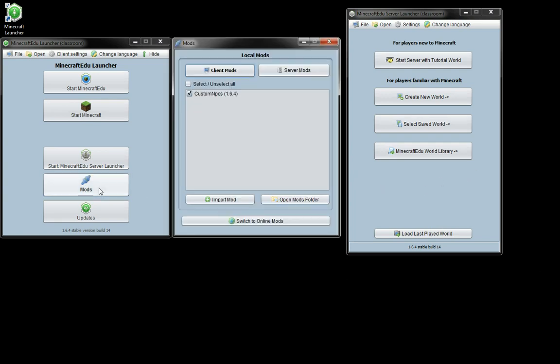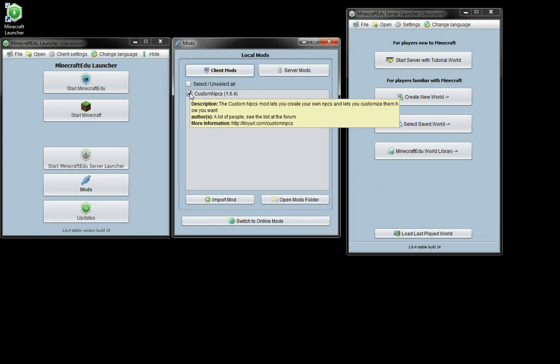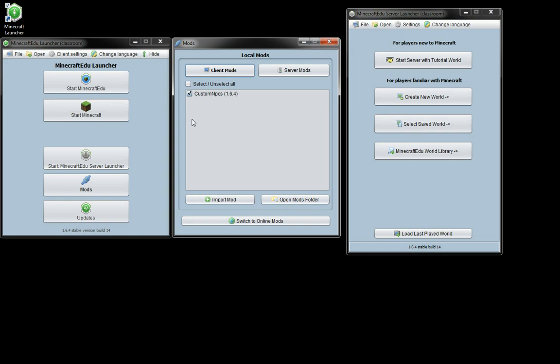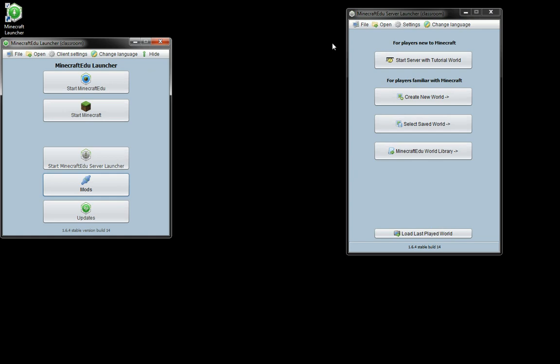Actually before that, check the mods and see which mods you want to have enabled, and remember that the mods enabled on the server need to be the same as the mods on all of the clients. So mods is of course the modifications.